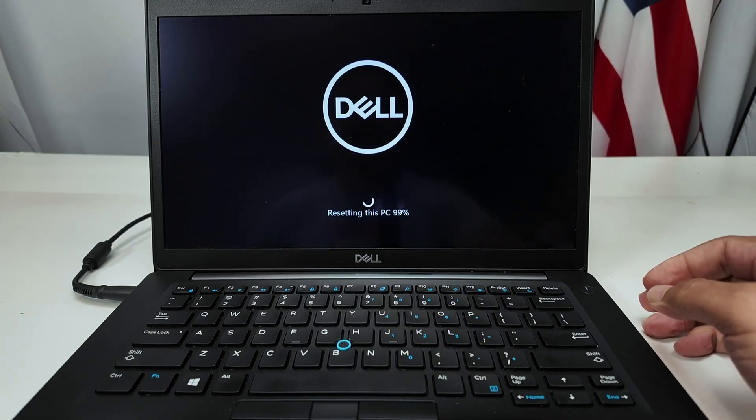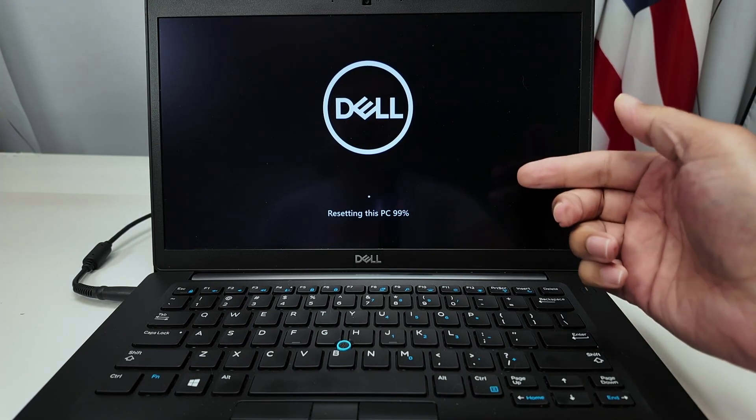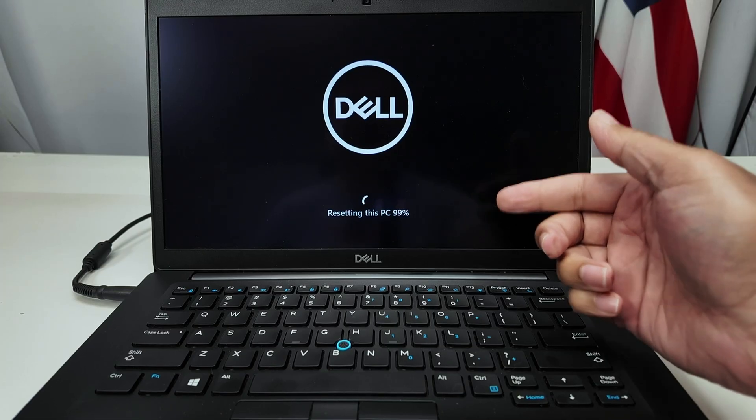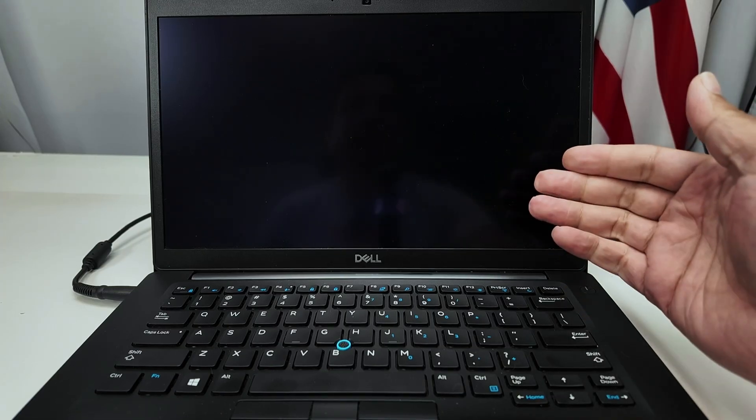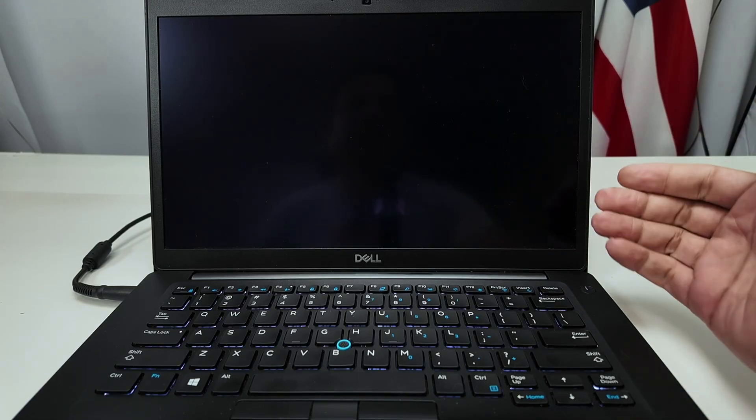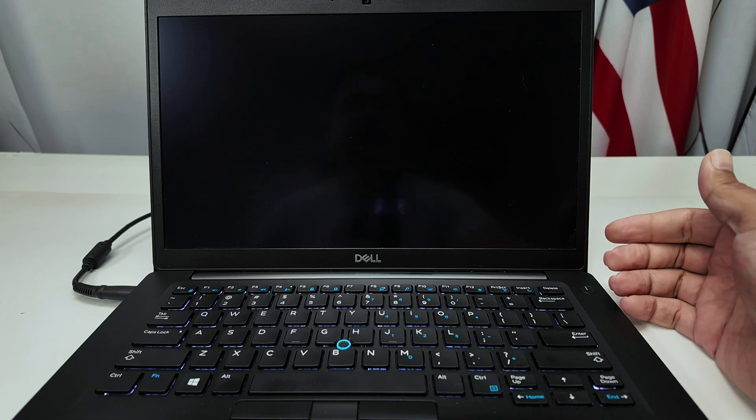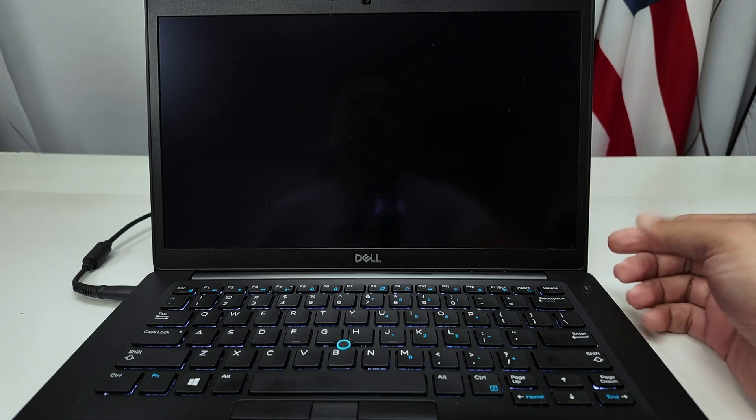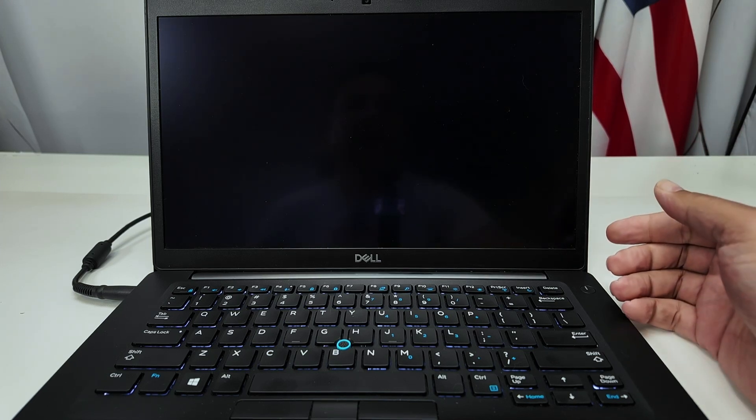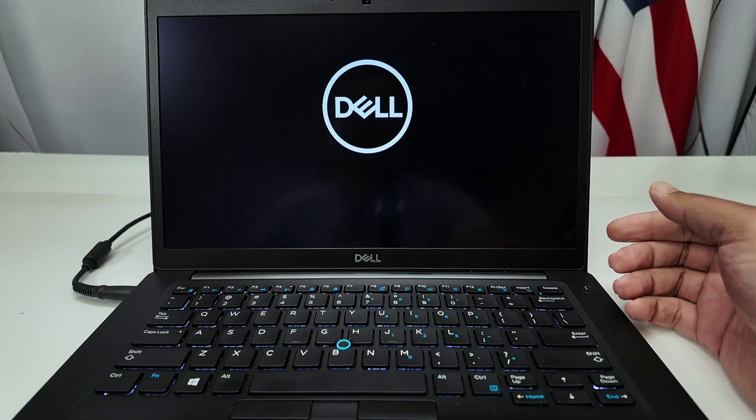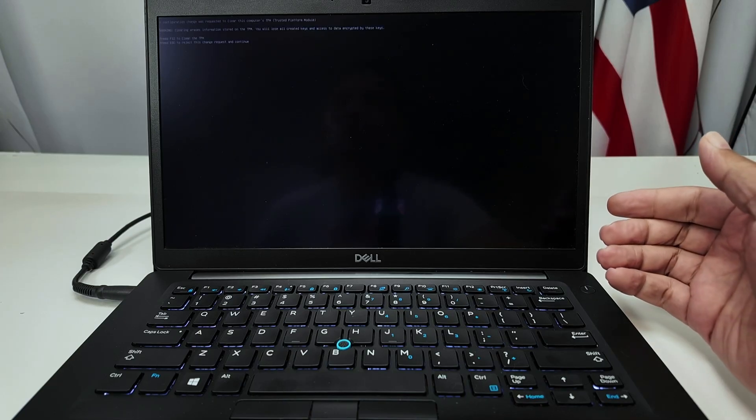There we go, guys. After a long time, you see that the PC is resetting. And after 99%, you just see the PC restarting. The screen goes to black, and then it's going to come up again. And this time, it's going to ask you to install Windows.